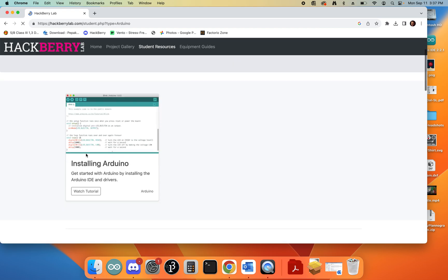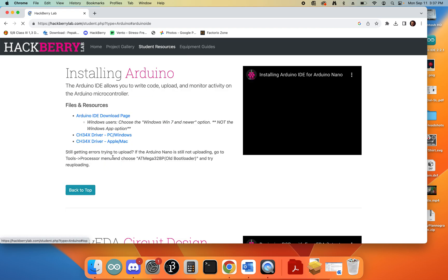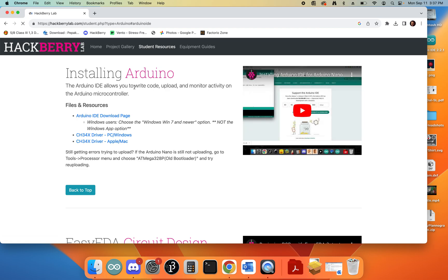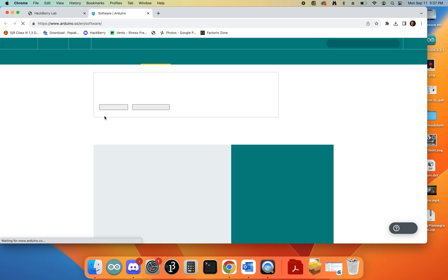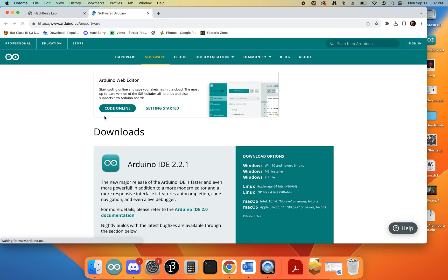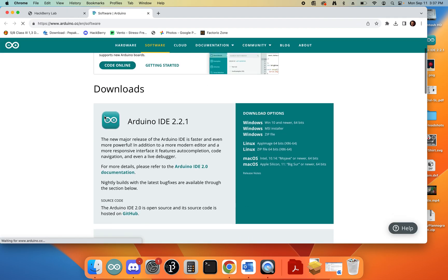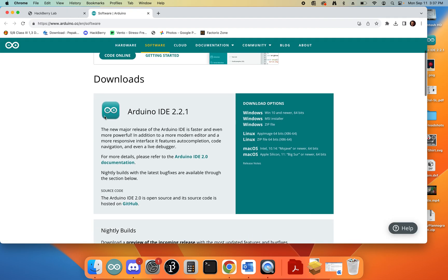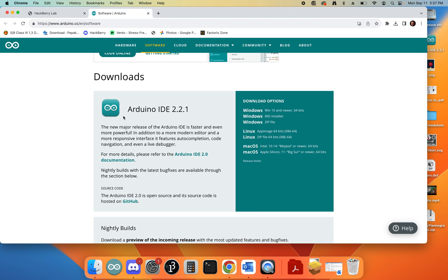It's going to take us to a little setup tutorial where we can use some of the resources. The first thing that we're going to do is click on this Arduino IDE download page, and that's going to open up the Arduino software page for us. Here we've got a couple different options.